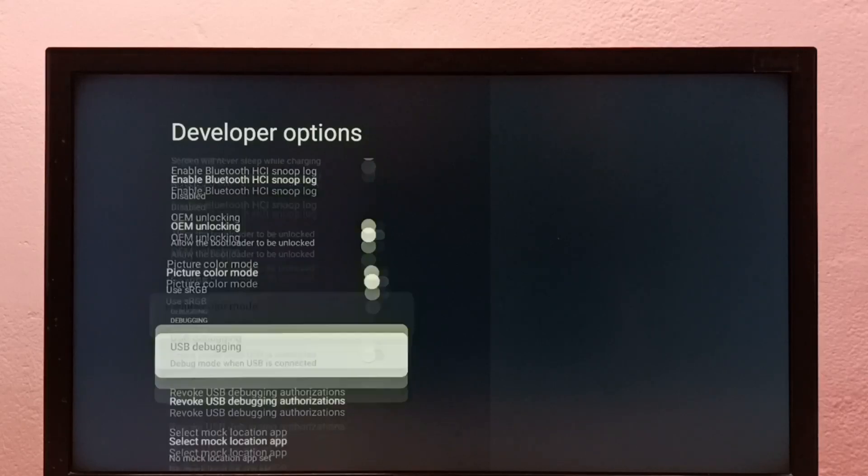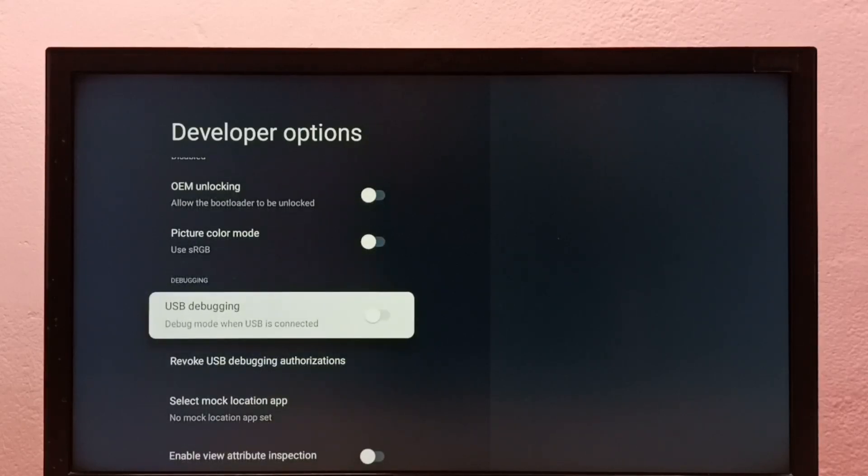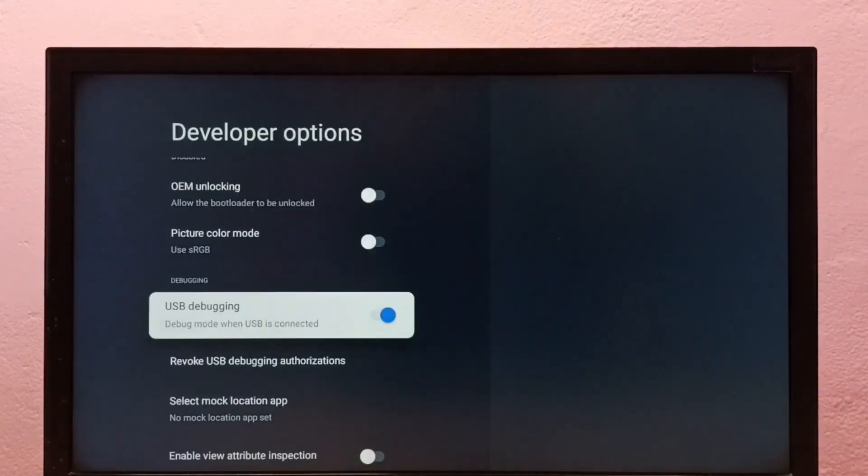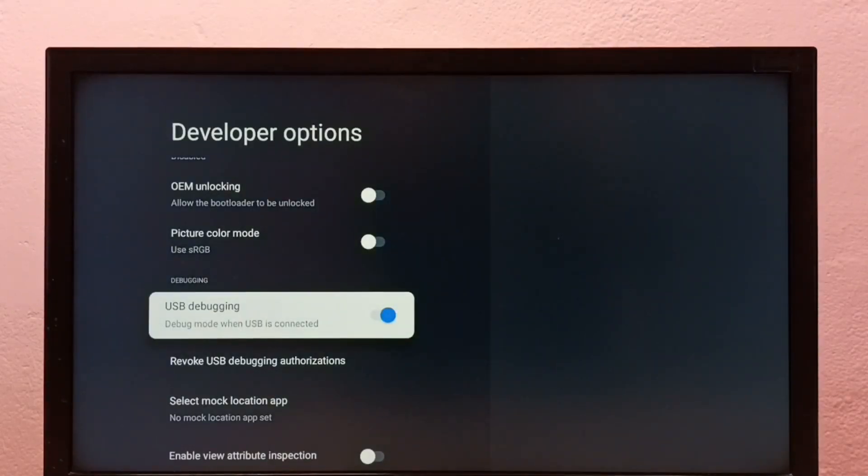From this list, we need to find USB debugging. Let me enable it. OK, now I have enabled USB debugging mode. If you want to disable, we can disable here.